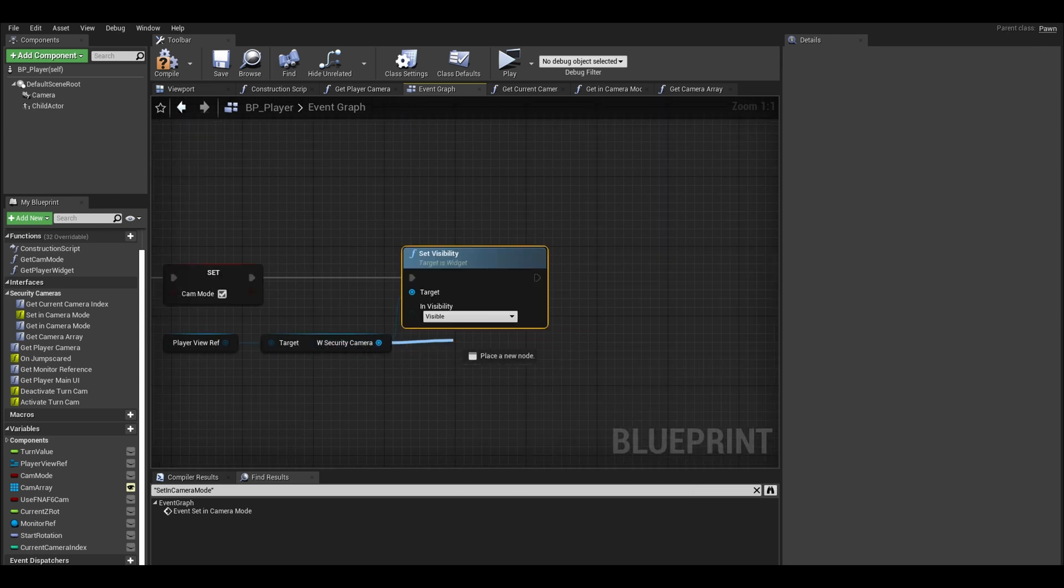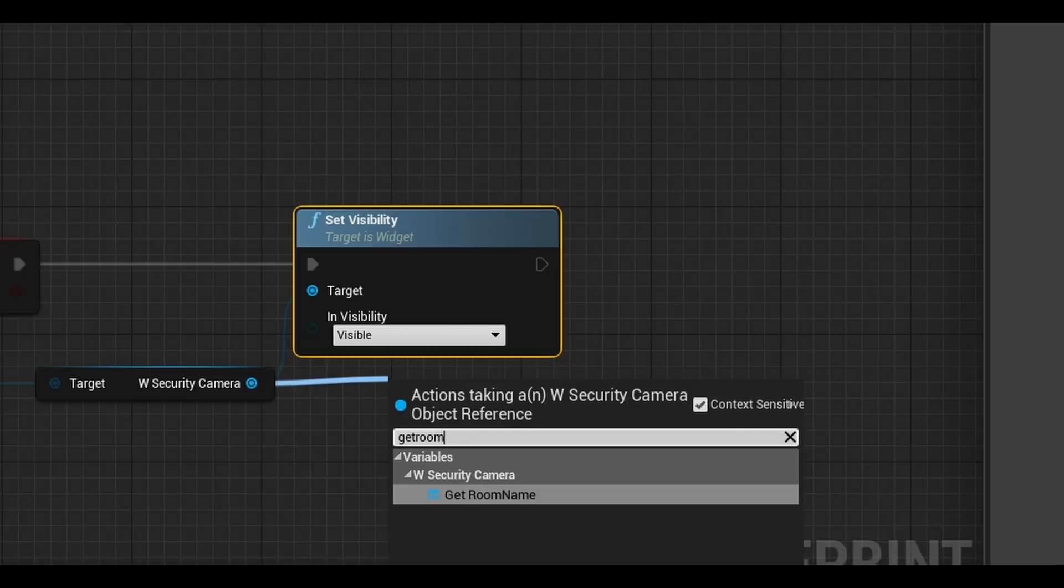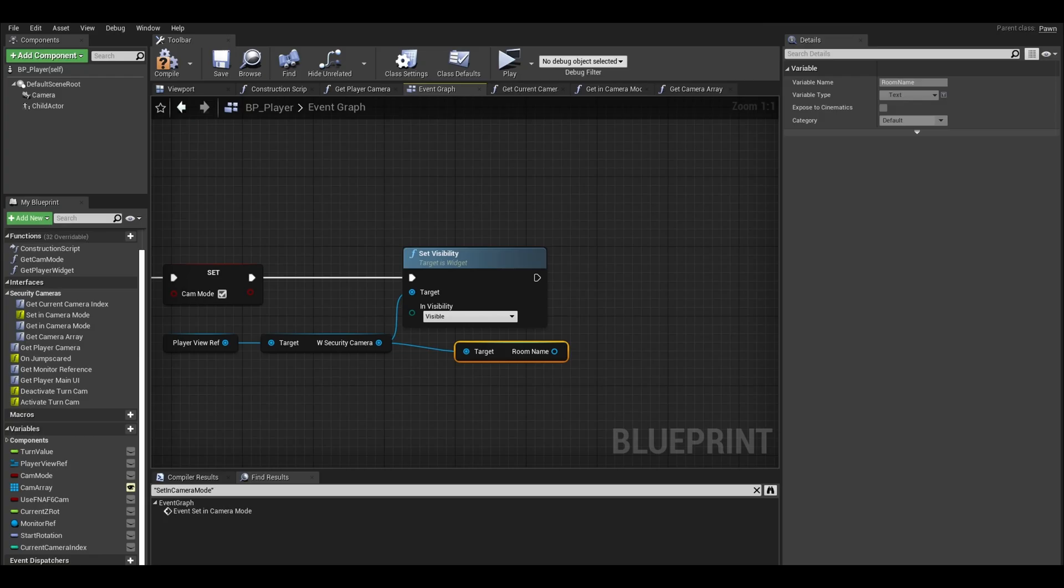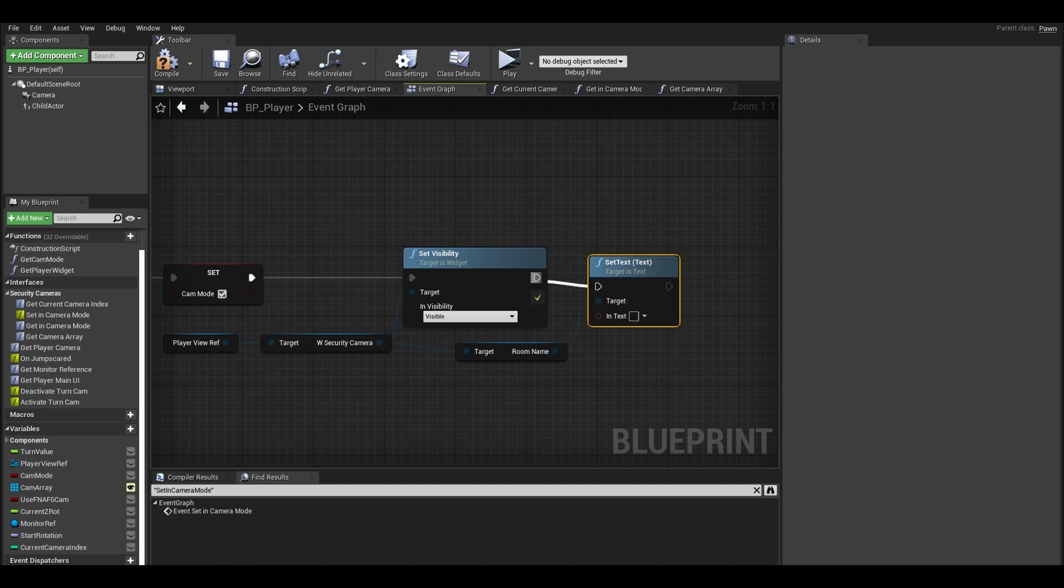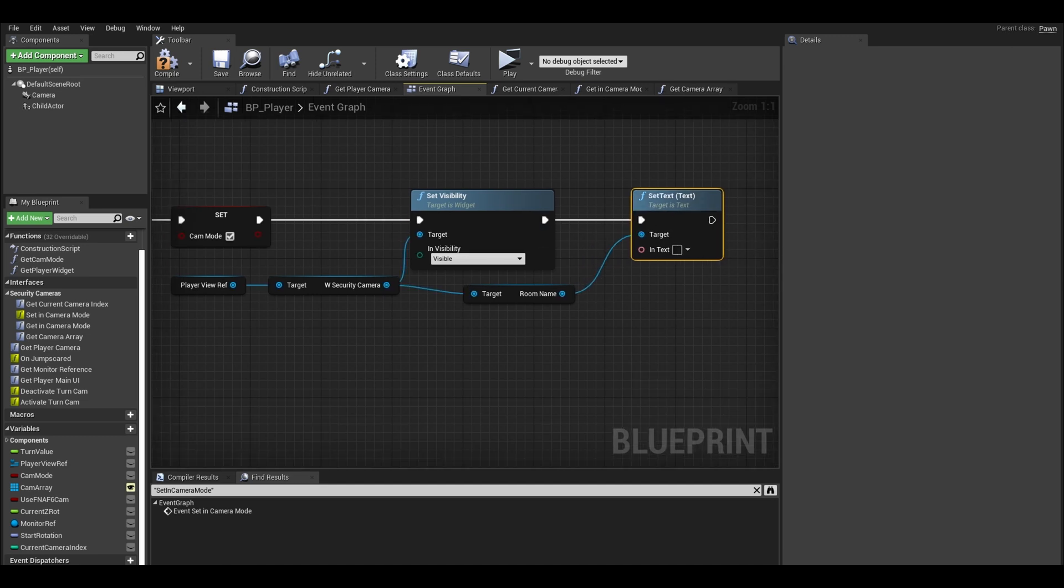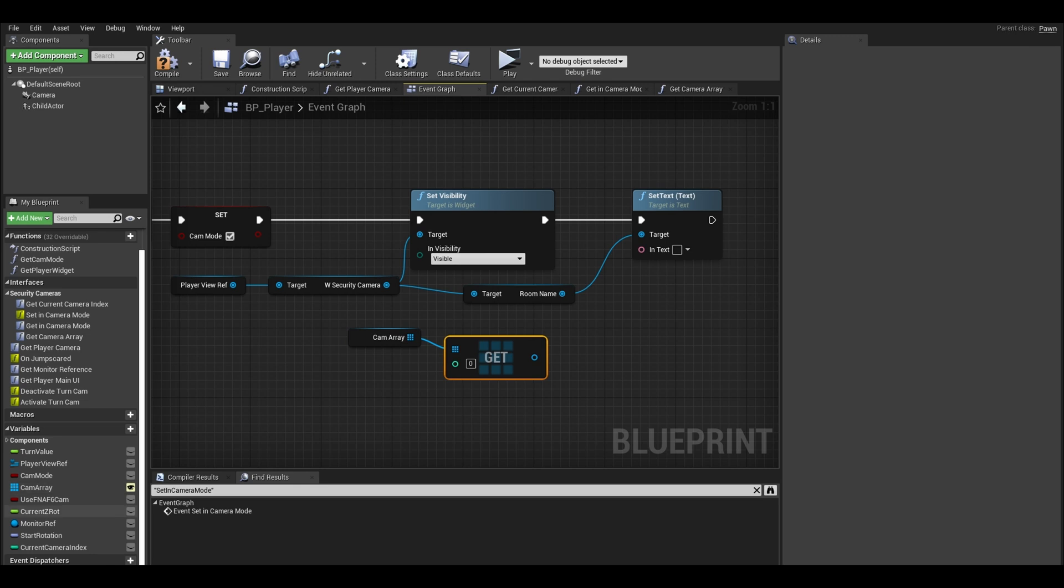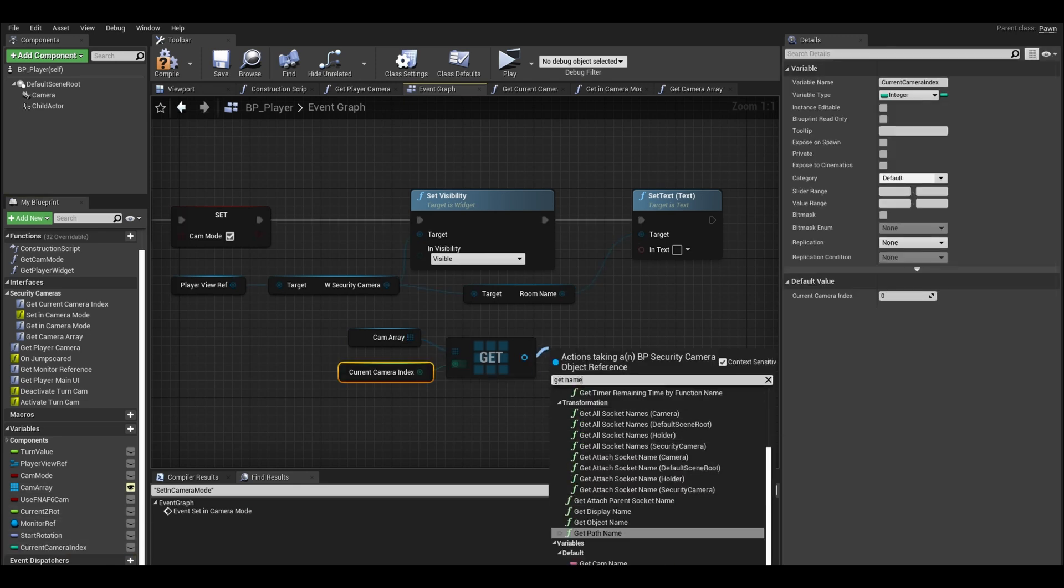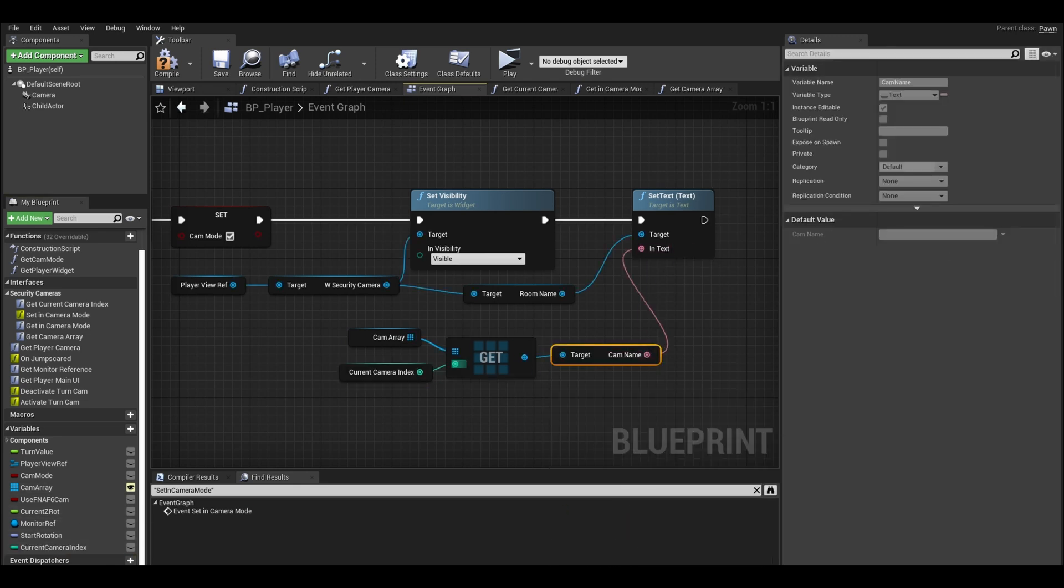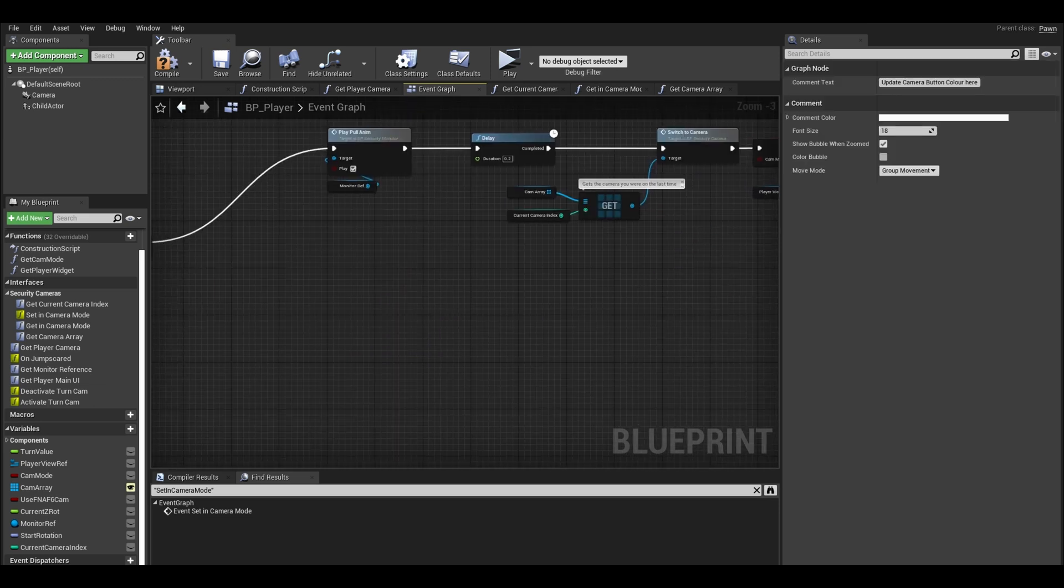From the security camera, also get your room name text and we also call the set text. Drag out a camera array and use a get and put in your current camera index. From the get, drag out name and connect to your set text. That's true done, we need to do false.